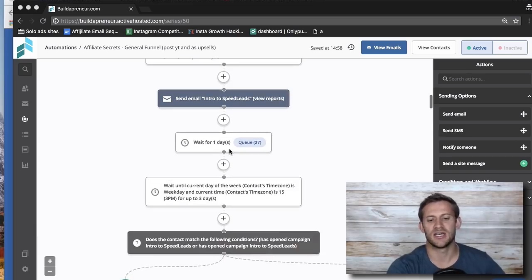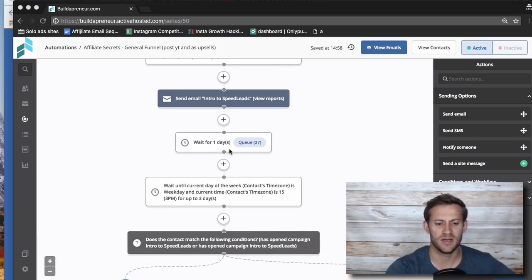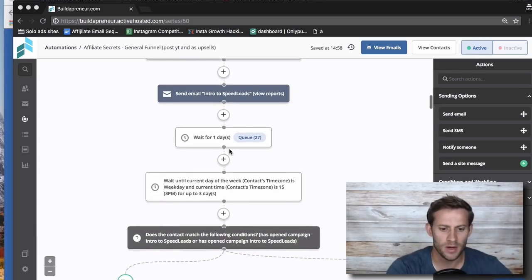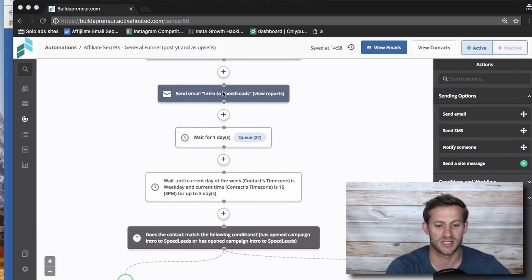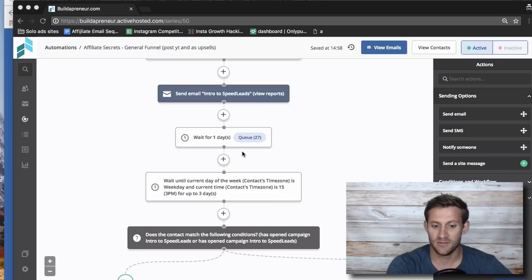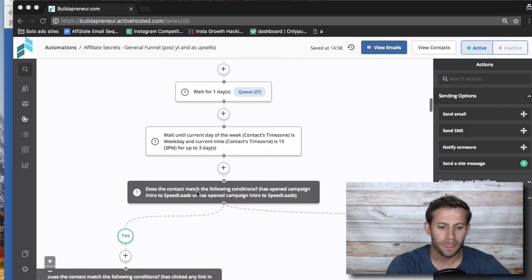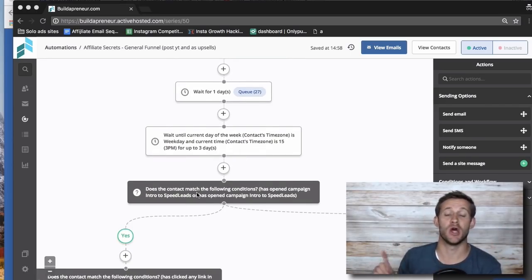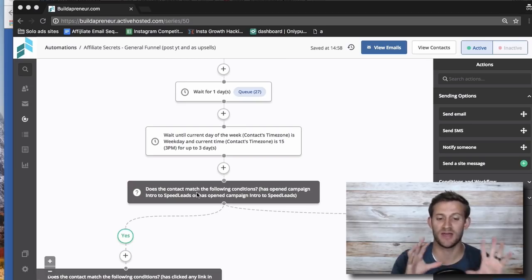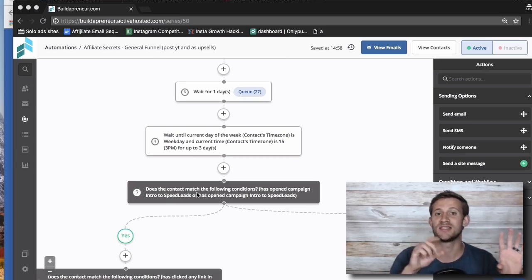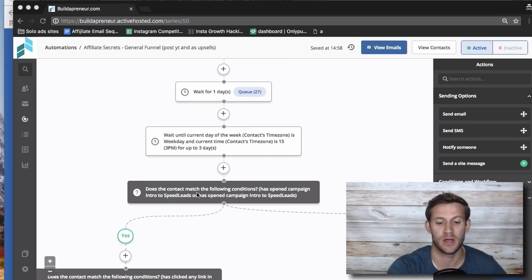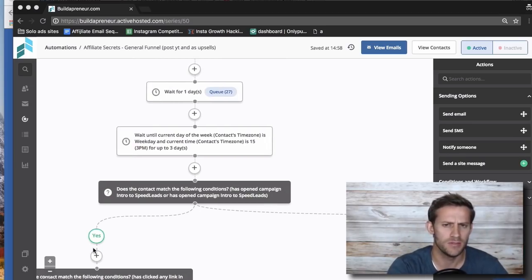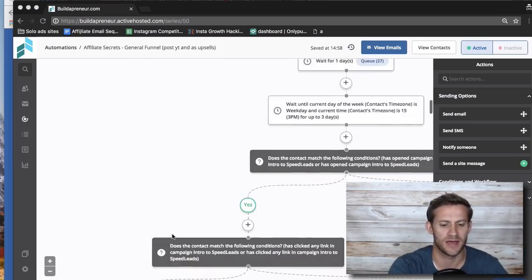And then when I start sending like sales emails, what I do is I have it send an email, and then I have it wait for a day, and then I do a test. I test to see if they opened the campaign or not. So ActiveCampaign can track that. It can test whether or not they open the email. Most email autoresponders can.